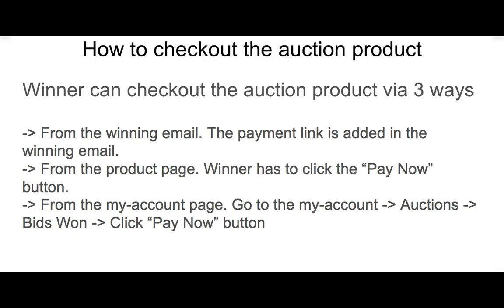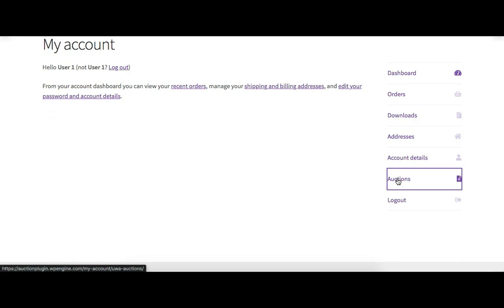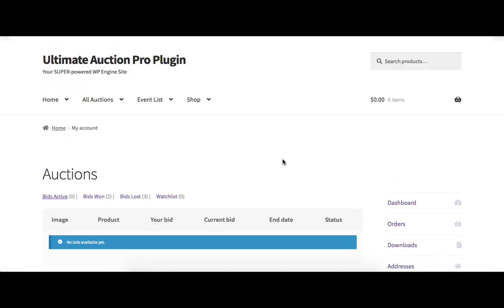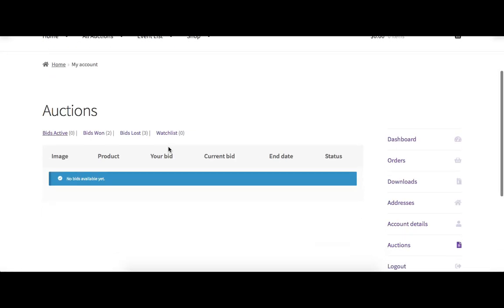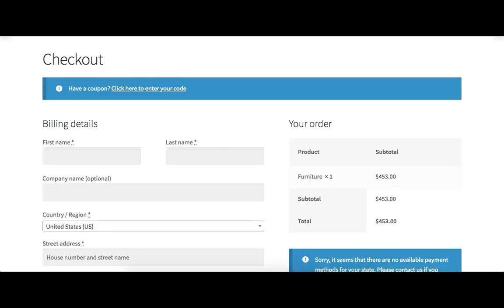Let's see how to check out the auction product via the My Account page. Go to the Auctions and Bids Won tab. You can see the 'Pay Now' button — the winner has to click on it to check out the auction product. When clicked, it will open the checkout page of the WooCommerce plugin.